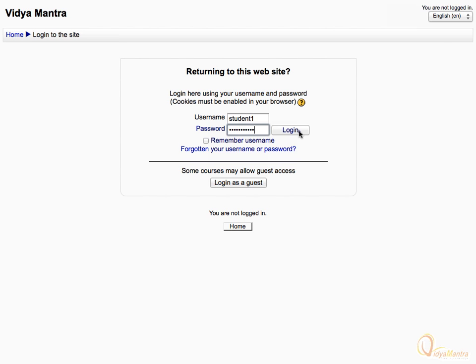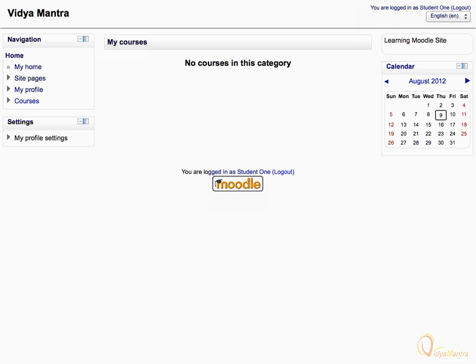And then click the Log In button. Congratulations, you have successfully logged in to Moodle.